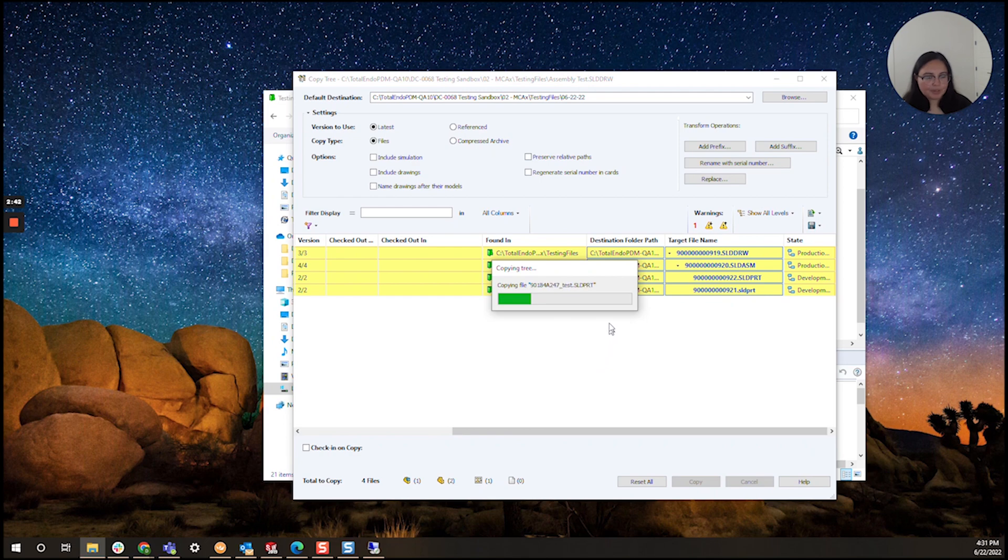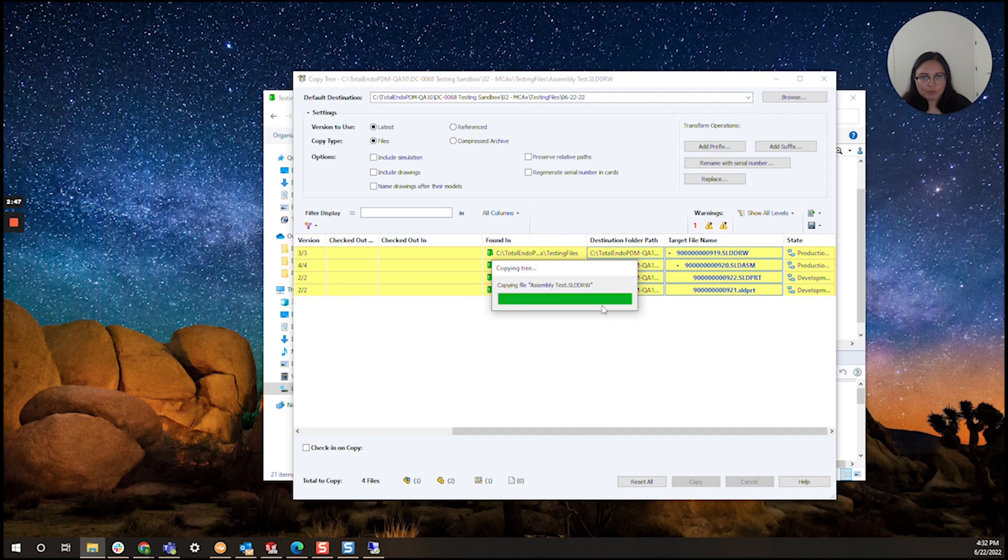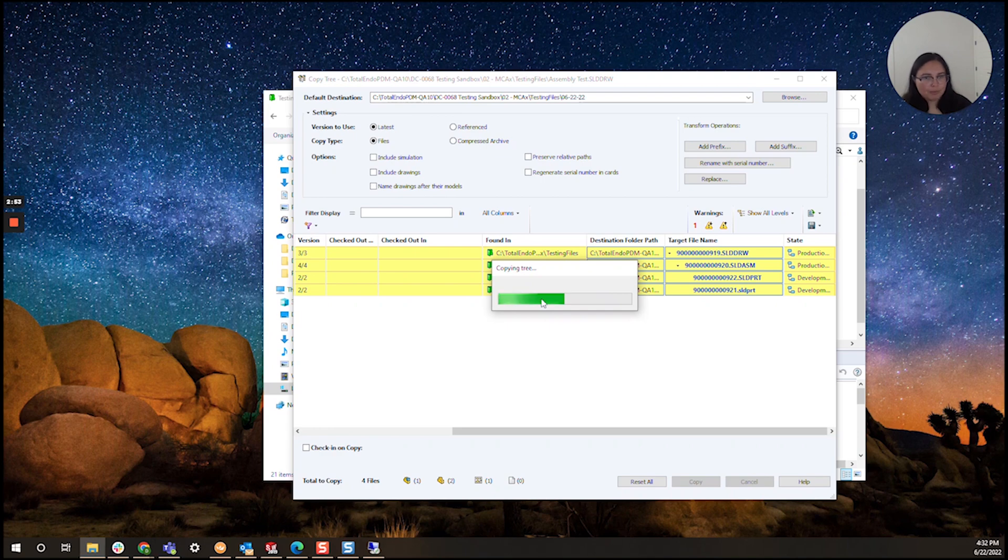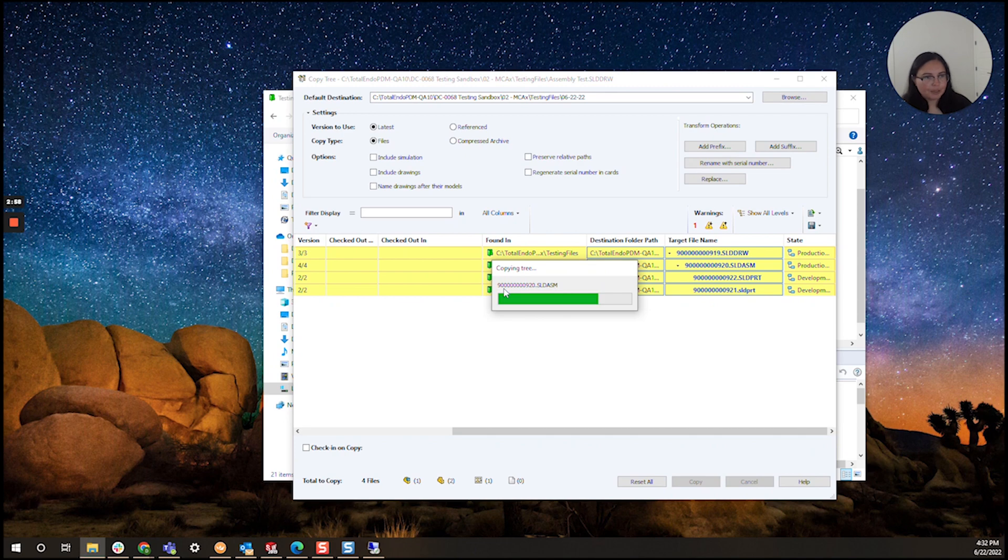This is something that I use very often in case I have a file set that I want to use as a template for something brand new. This is a great way to do it without manually copying, pasting, and manually adding new serial numbers. It's a pretty handy tool.